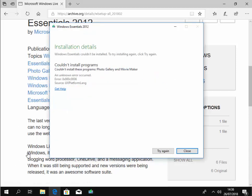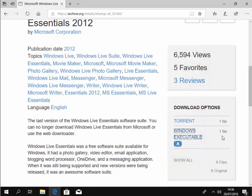So you might get this message come up saying couldn't install programs, couldn't install these programs, photo gallery and movie maker. An unknown error occurred. Error 0x800C0006 source UX platform lang. Okay. Now, as far as I'm aware, this problem isn't actually a problem because it actually has installed Windows Movie Maker and I believe Windows Photo Gallery. So I'm just going to move my mouse over close and left click once.